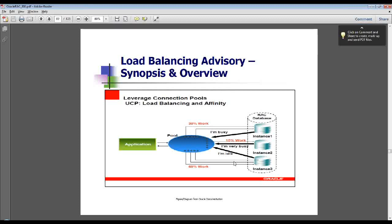Moving on to the next slide, this is a new feature basically introduced in 11G. When you have 11.107 path set, you will see a new feature called Universal Connection Pool.